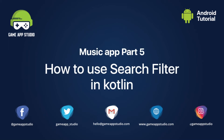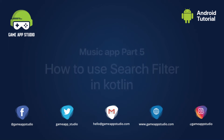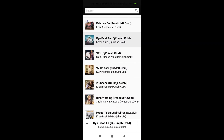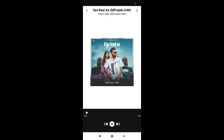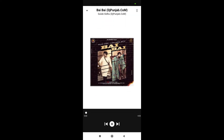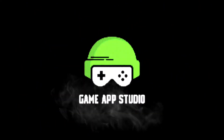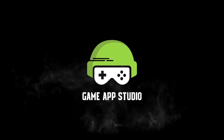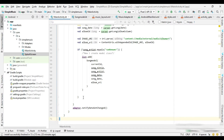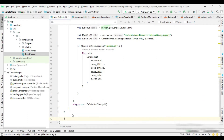Hello friends. Welcome to this channel. Today we are continuing to work on a simple music player app, and in this video we make a search filter to search the songs by song name and artist name.